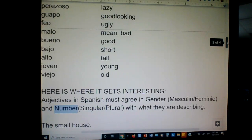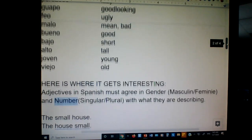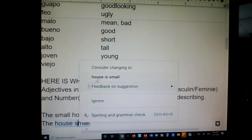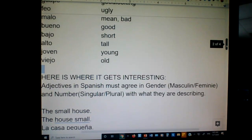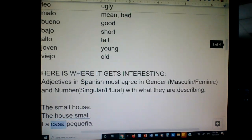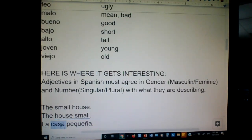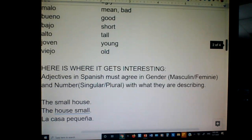For instance, the small house. First, we have to do a little word order change — we can't say the small house in Spanish. Literally, we'd have to say the house small. How do you say house in Spanish? Casa — la casa. Since casa is feminine, I have to make my adjective feminine. It's singular, so I don't add an S. La casa pequeña is how you say the small house.